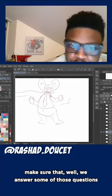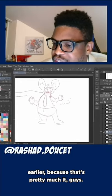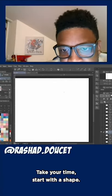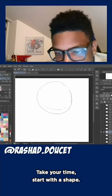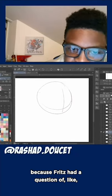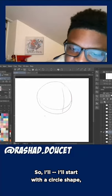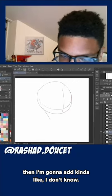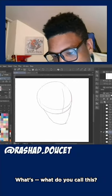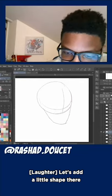That's pretty much it, guys — just take your time. Don't draw as fast as me when you learn how to do this. Take your time, start with a shape. Fritz had the question about making things a little more detailed — how would you go about doing that, and some foreshortening things too. So I'm going to start with that circle shape but add kind of a melting rectangle — let's add a little shape there. Then I'm going to add eyes — this is going to get a little bit less cartoony, but still cartoony.